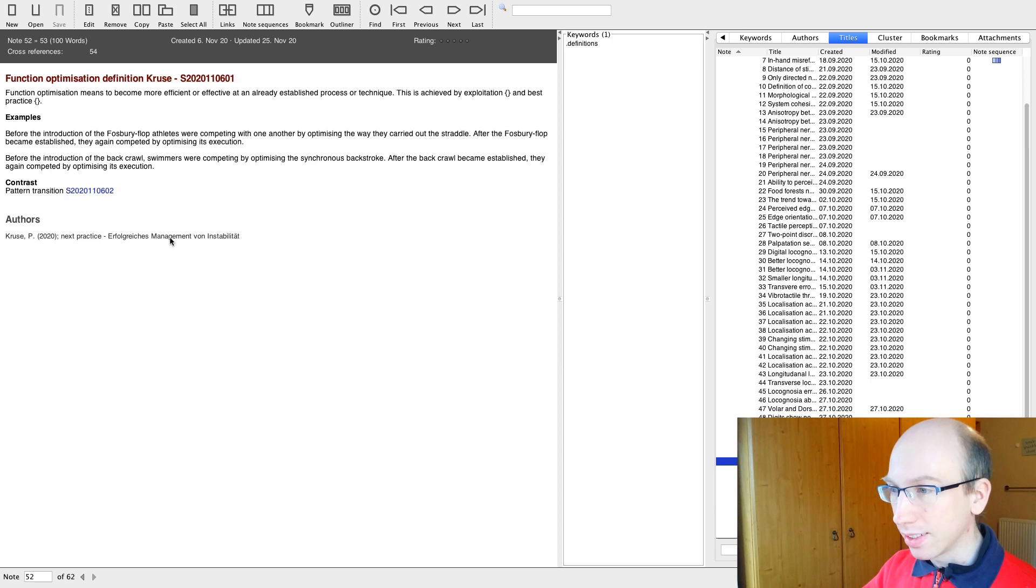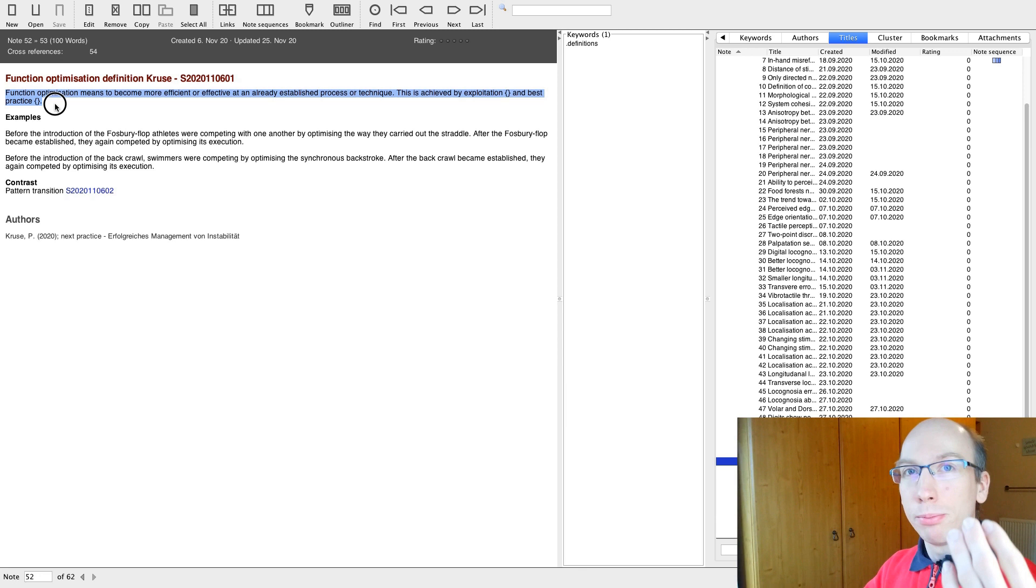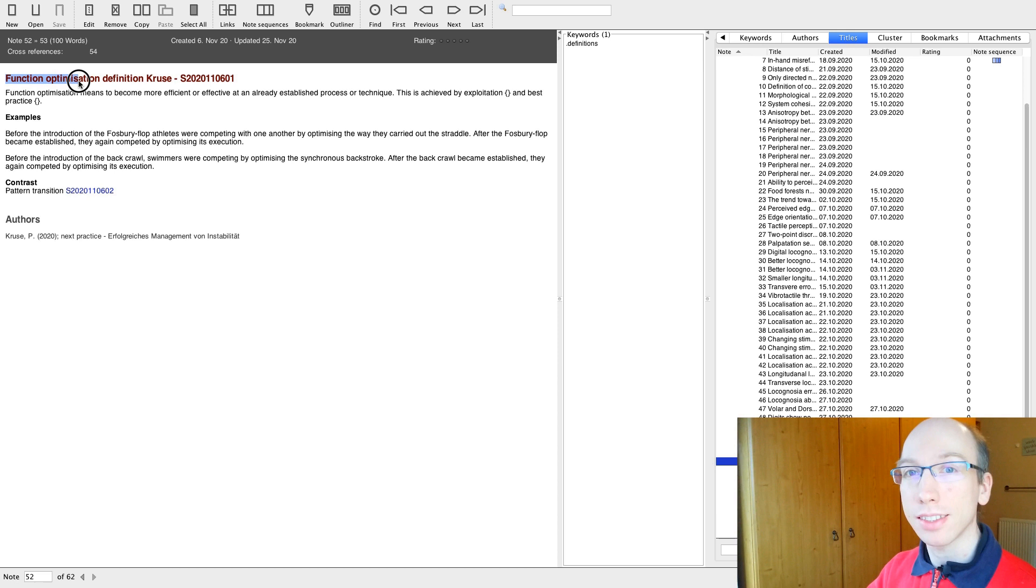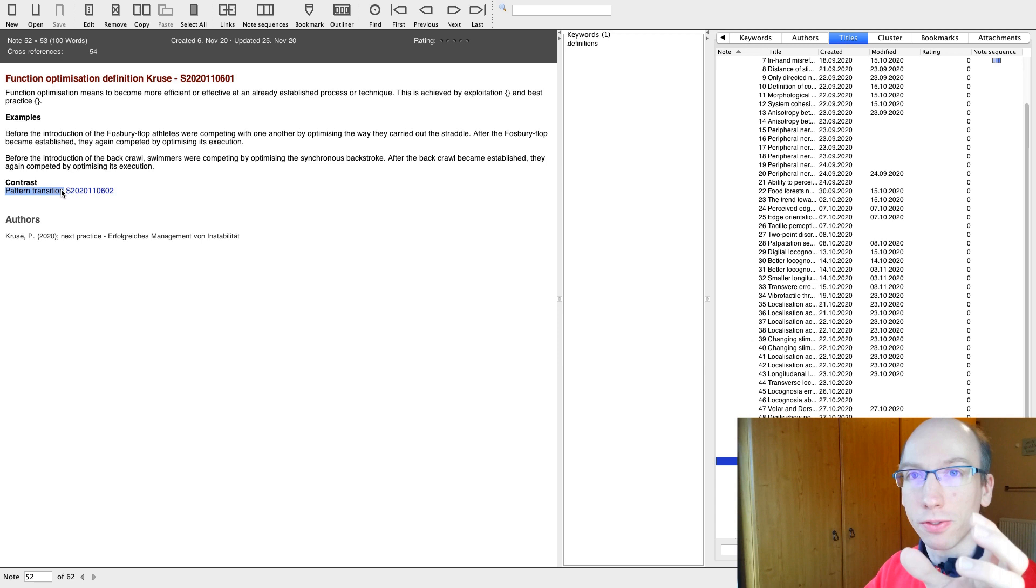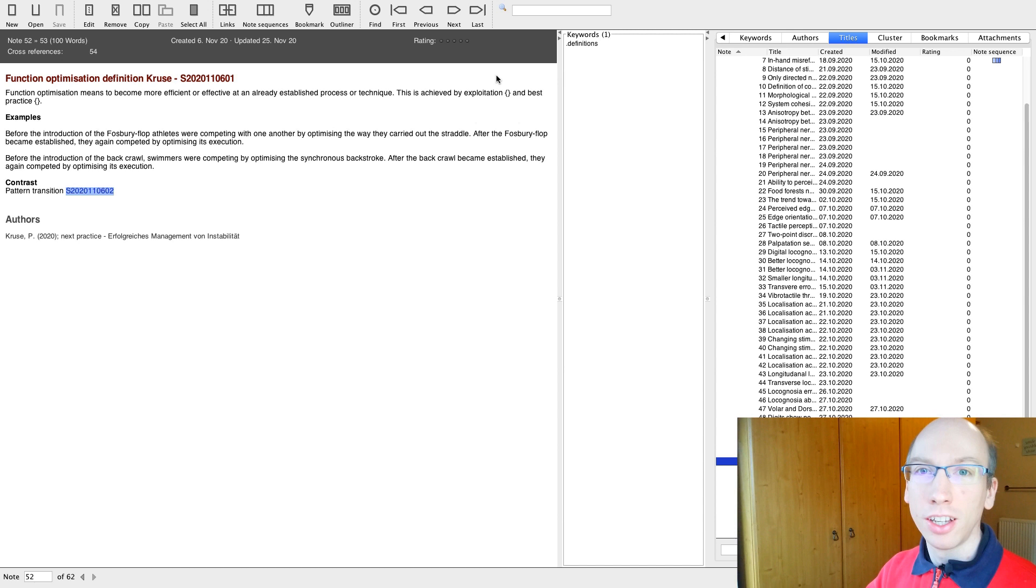As second type of Zettel, this one again goes back to something I'm reading. But in this case, it's not an experimental finding. It's a definition from what I'm reading. In this case, I don't have a summary at the top because it is only a very small Zettel. But I simply start with the definition. Then comes examples of the definition. And these are examples actually provided in the text. And in this specific case, the definition of function optimization is contrasted with the definition of pattern transition. So already in the text, I say, okay, contrast this with pattern transition and I link to the Zettel that talks about pattern transition.